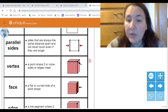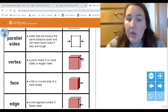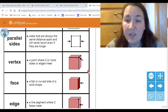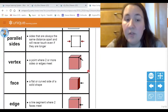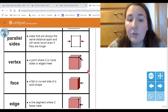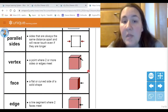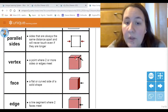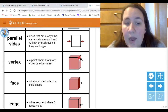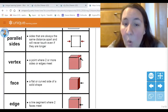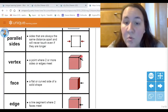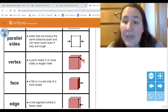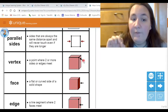The next thing I want to talk about is a vertex. A vertex is another fancy way to say corner — it's a point where two or more sides or edges meet. This shape is a 3D shape called a cube, and you can see that there are three sides all touching on this point in the middle. That point, that dot, that corner is called a vertex — it's where all the sides come together at one point.